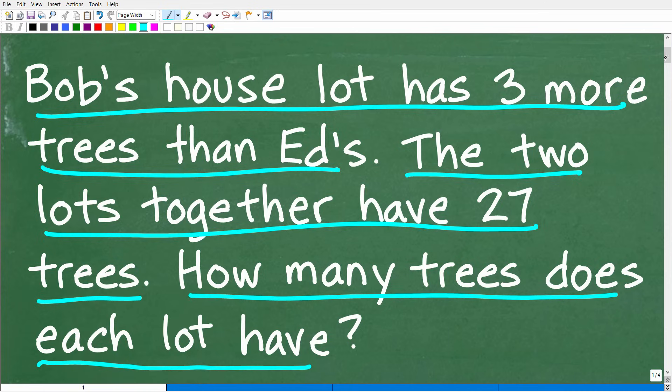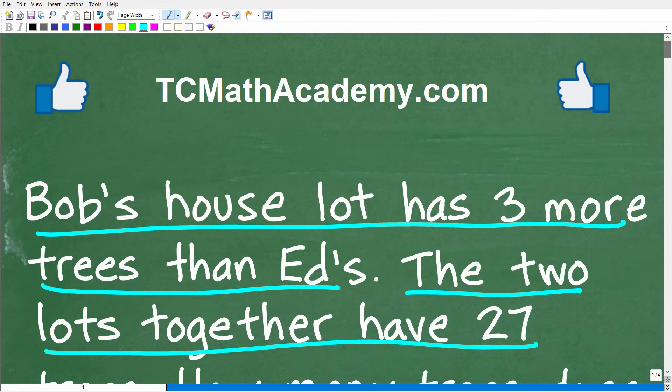Feel free to use a calculator, but if you can figure this out, go ahead and put your answer into the comment section. I'll show you the correct answer in just one second, then I'll walk through exactly how to solve this problem step by step.